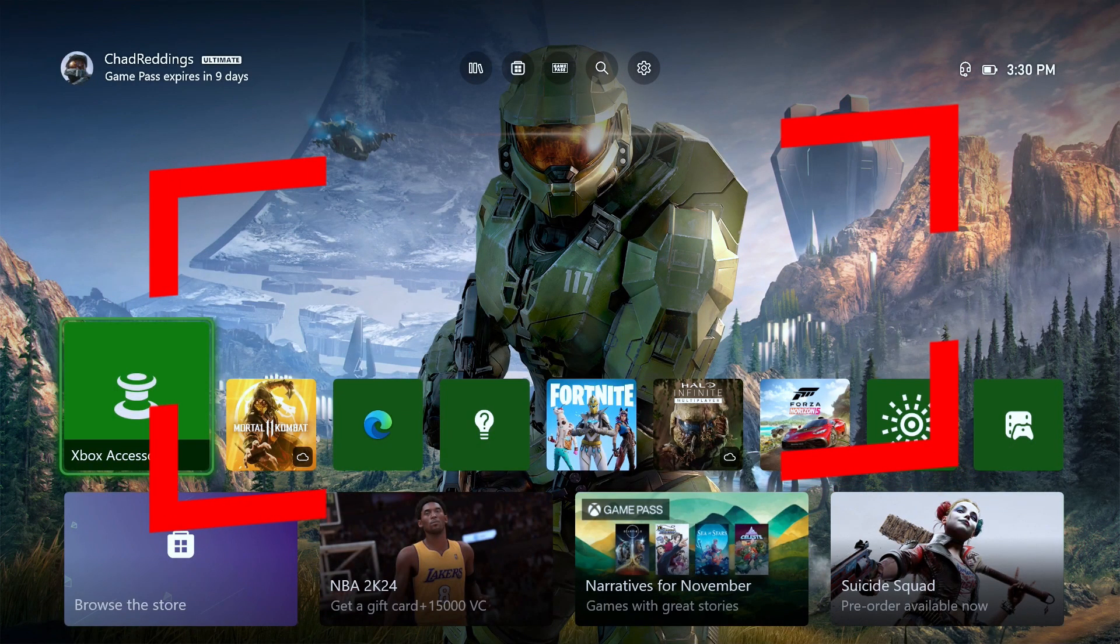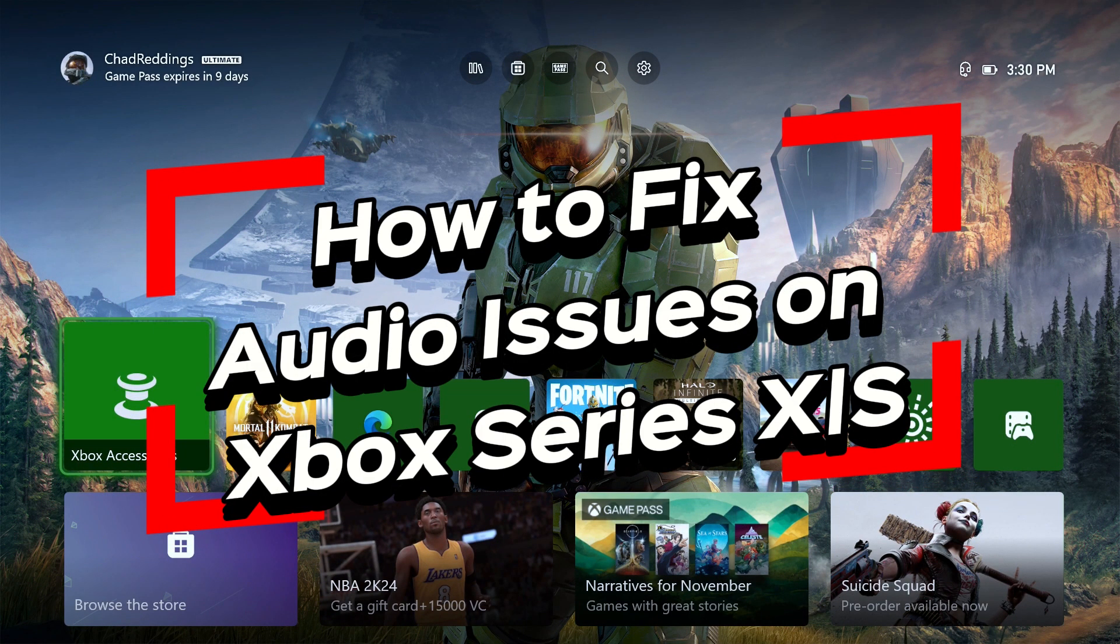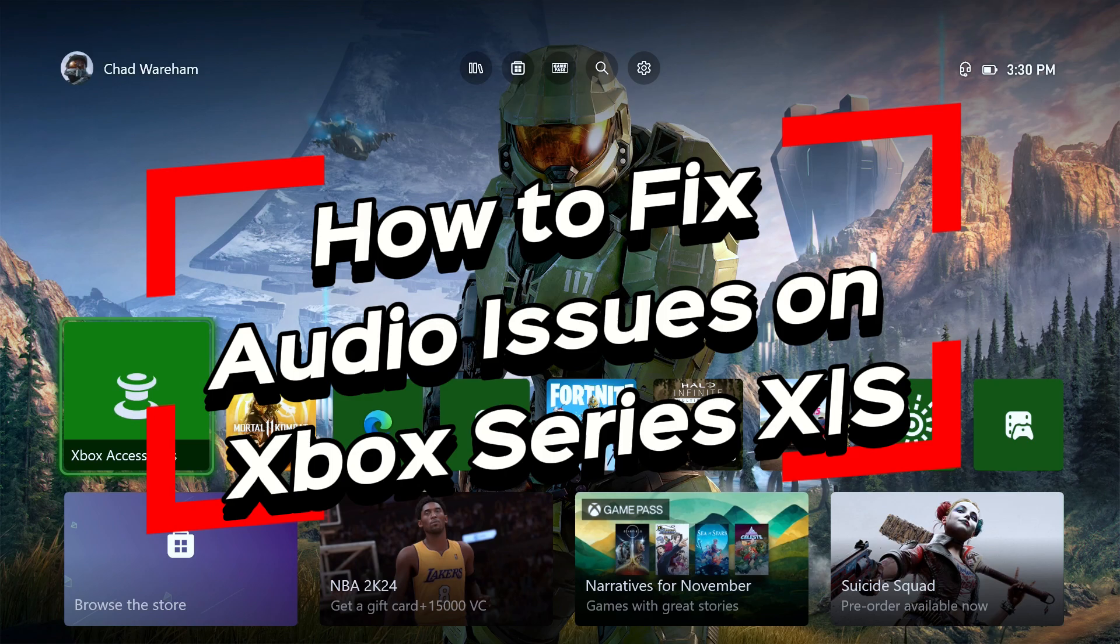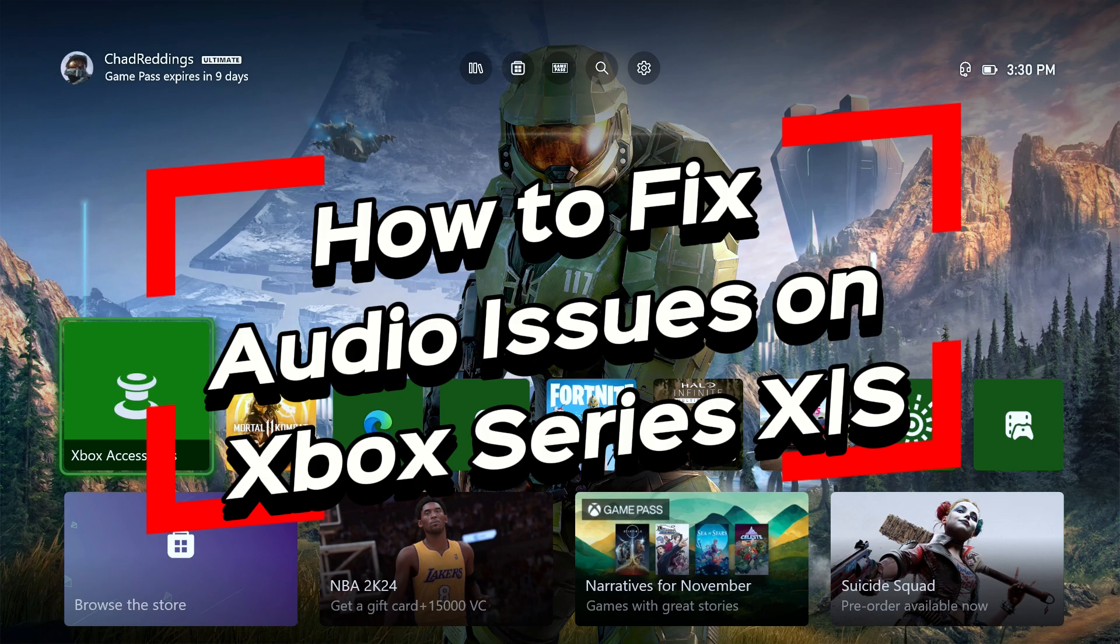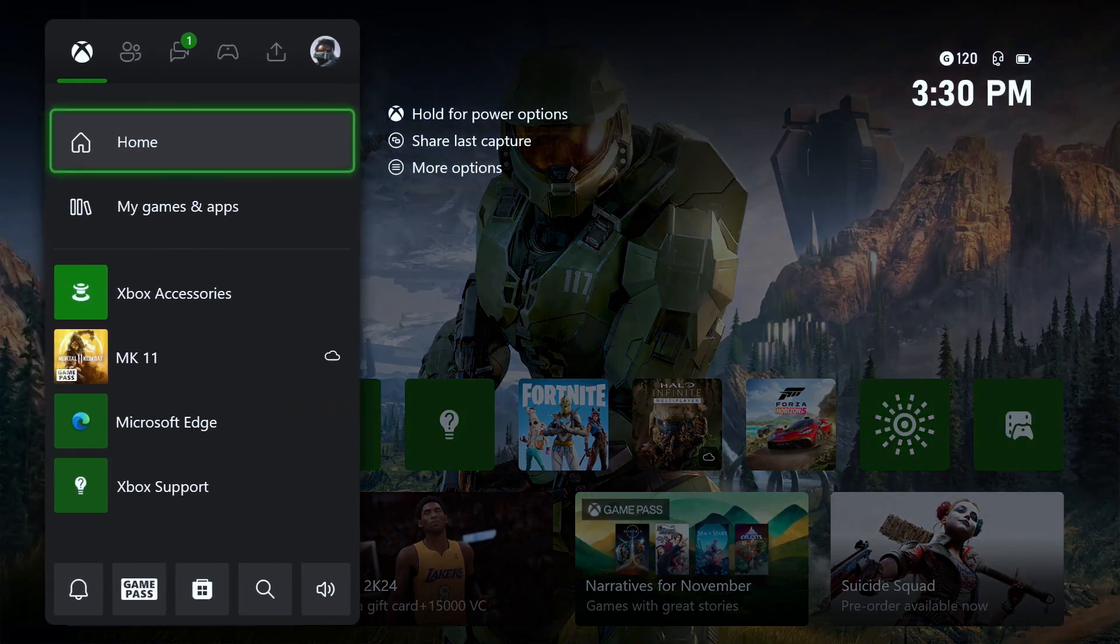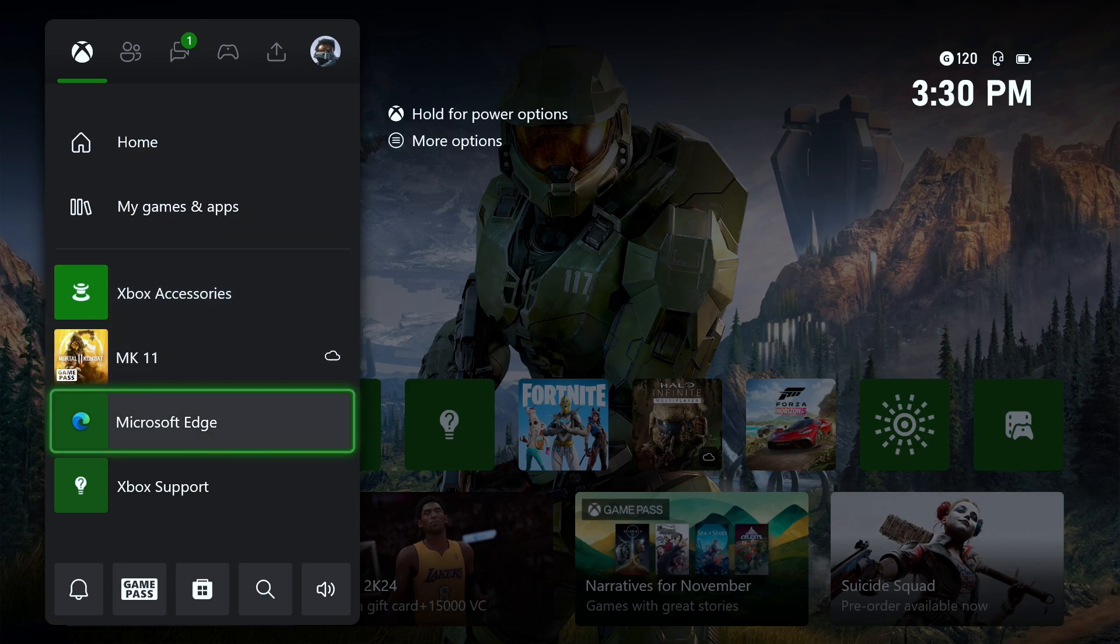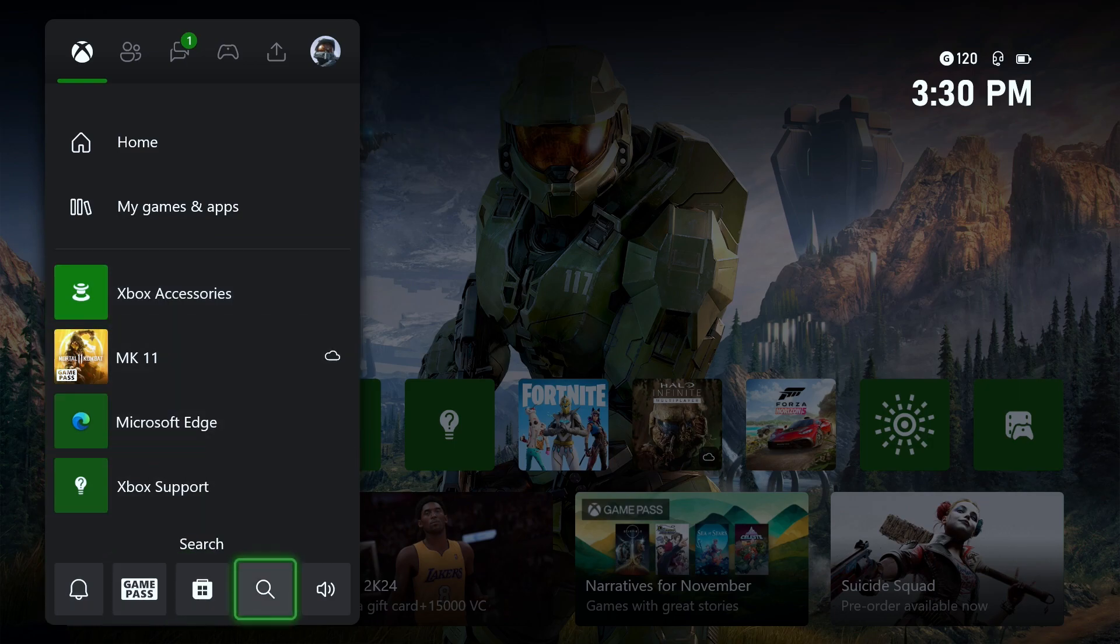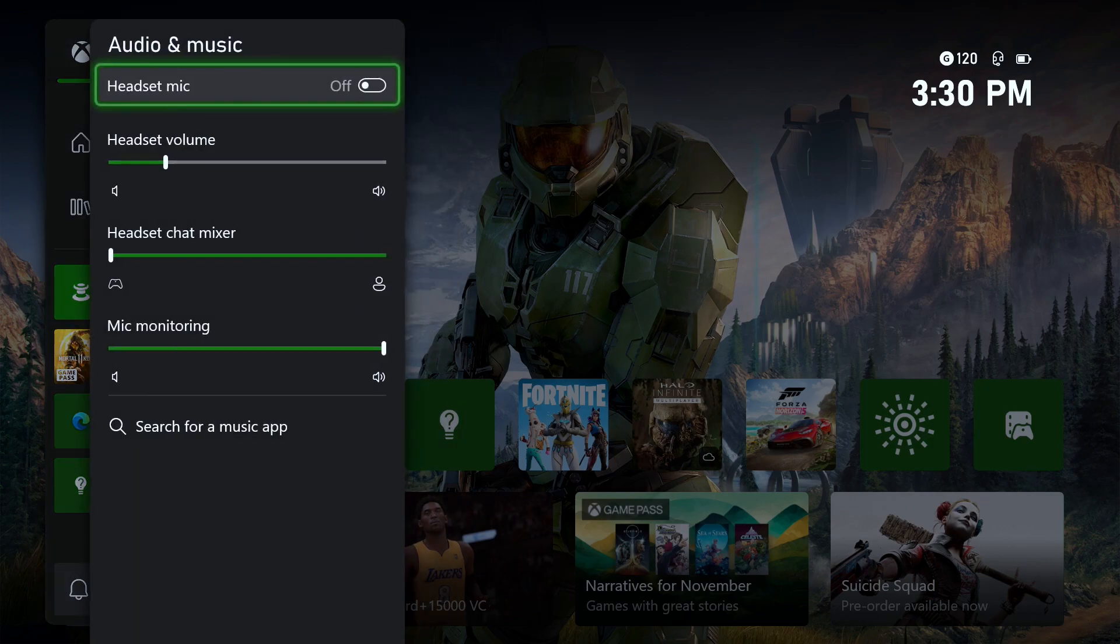In this video I'm going to show you how to fix audio issues on your Xbox Series S/X, such as the sound not working, your mic not working, or buzzing noise, or hearing yourself through your speakers. Press the X button on your controller and from here we're going to scroll down and go to audio and music.